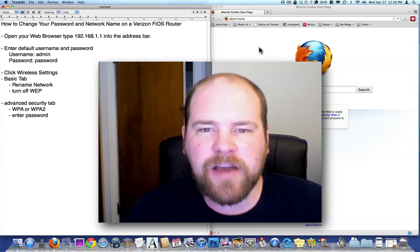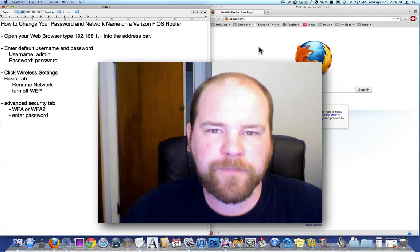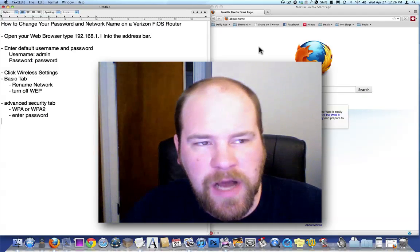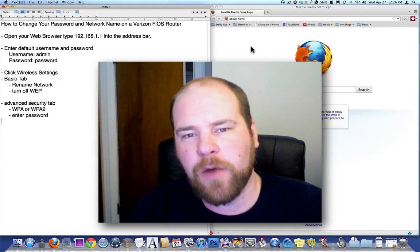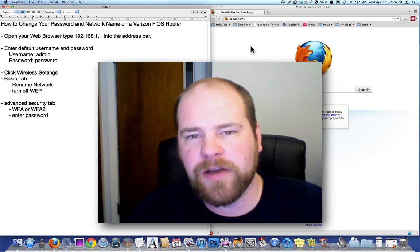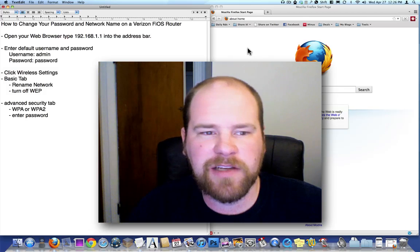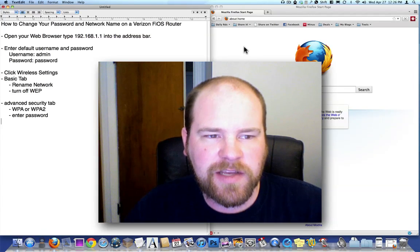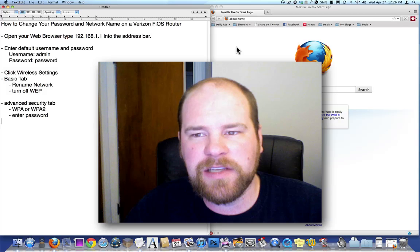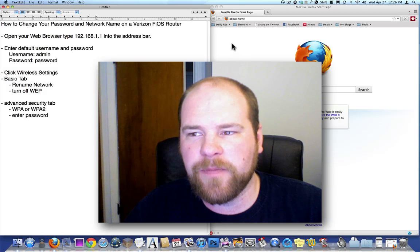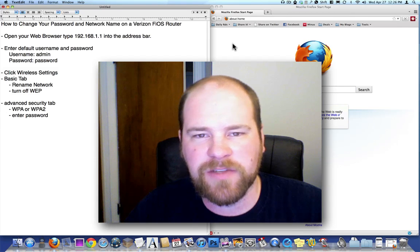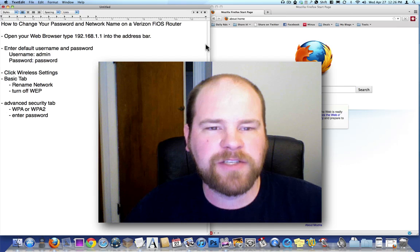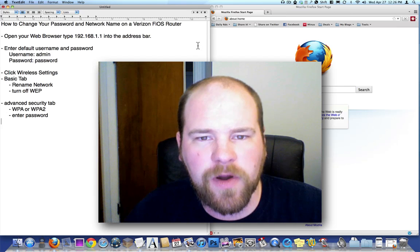Verizon Fios gives you a router and modem combo box that has a generic network name and generic WebKey password that is just a bunch of letters and numbers, which is fine, but it's just kind of annoying to give people a password when it's just a random set of letters and numbers. So this is a much nicer way to set up your network.